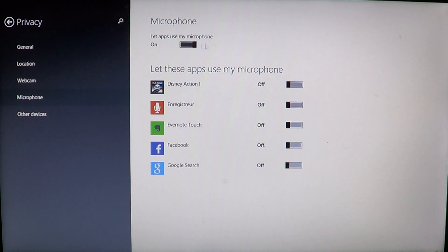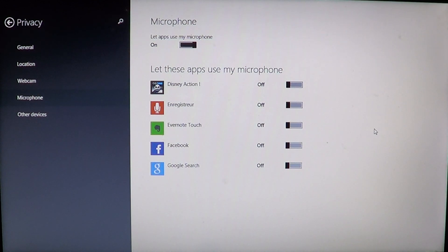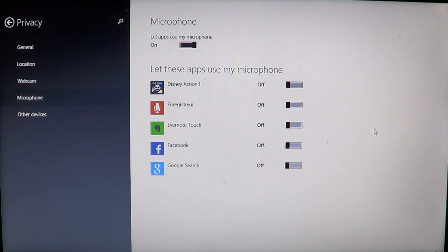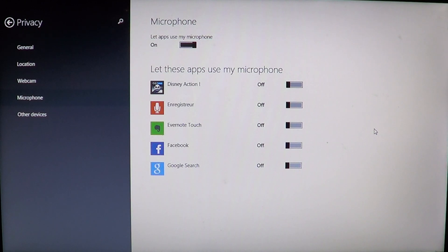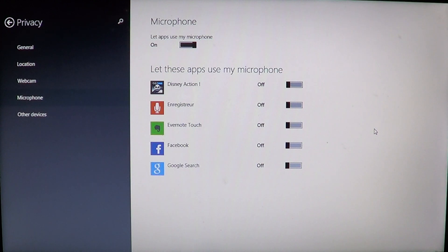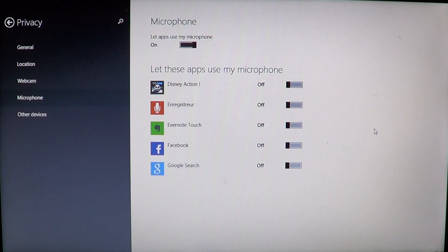But maybe you have apps that you use. For example, Skype might be an app that you're using and you need to have the microphone on if you want someone to hear you. So just leave the slider at the top to on, but choose which apps you want to have on or off instead. So you can control which apps are going to use that microphone on your computer.